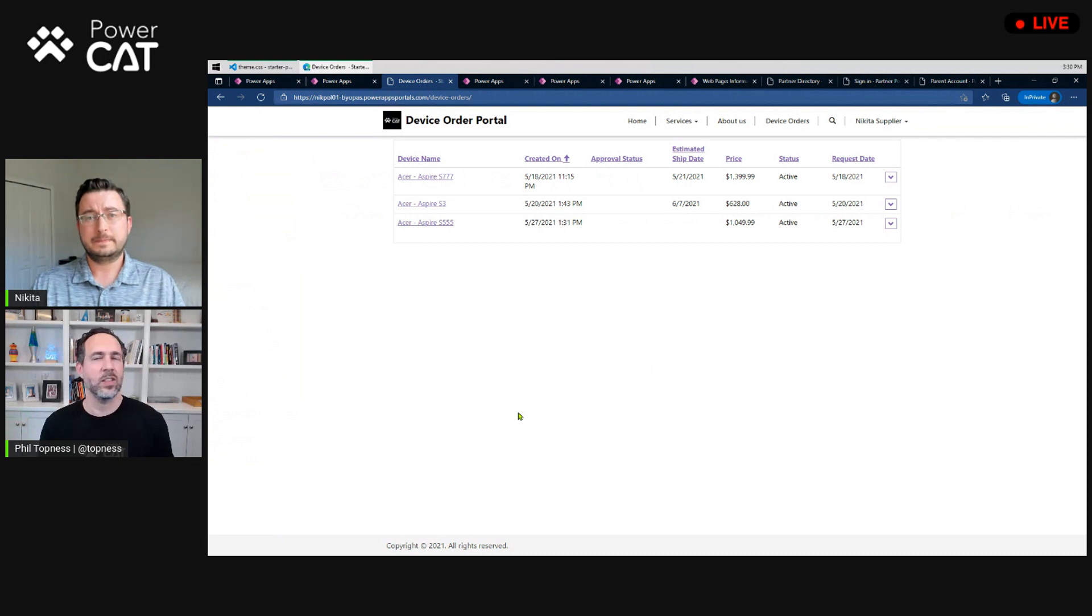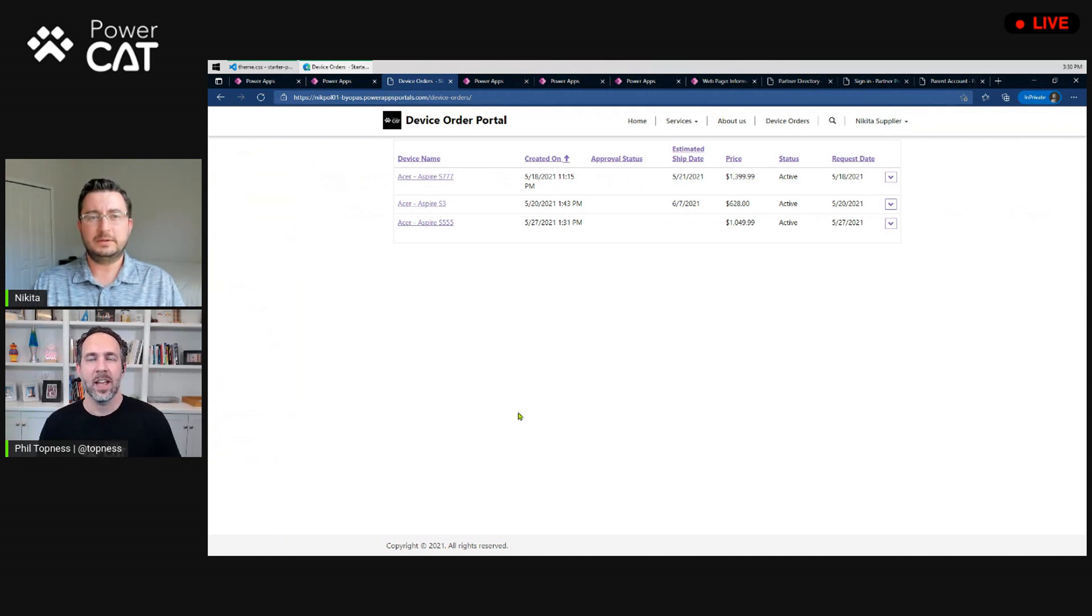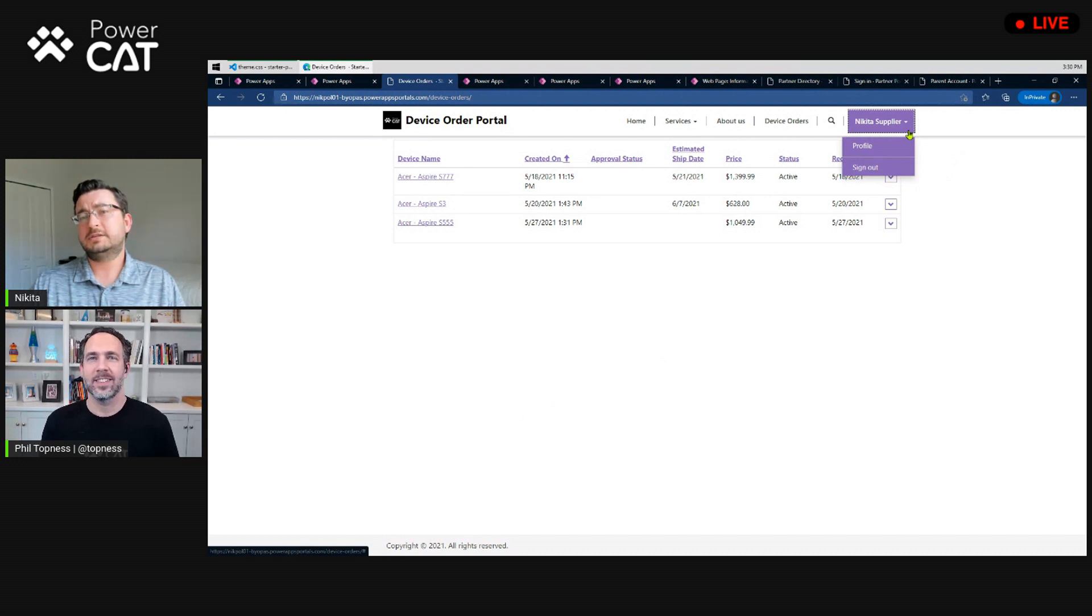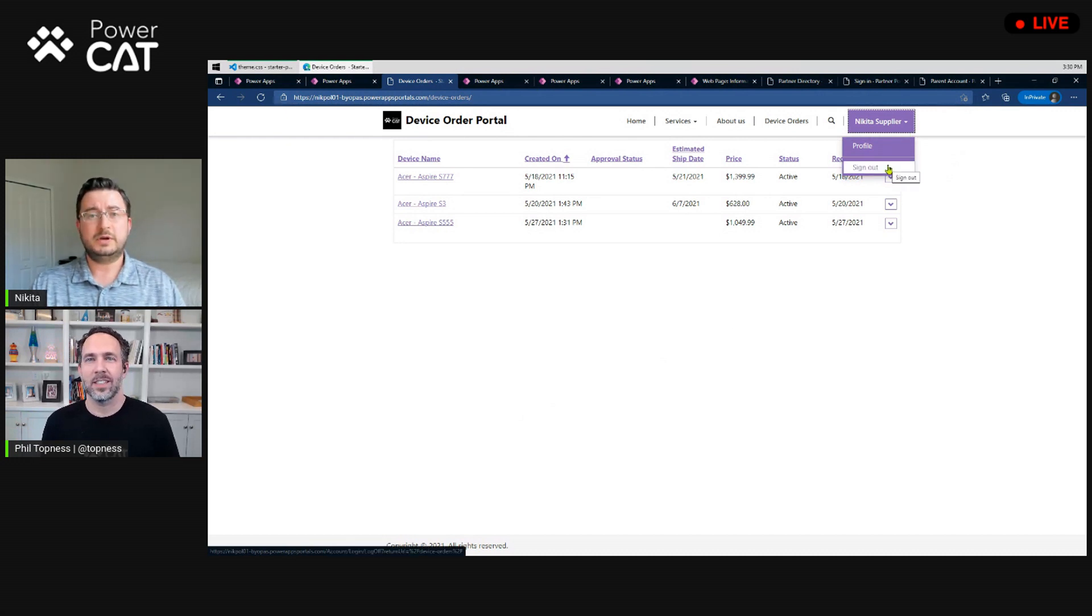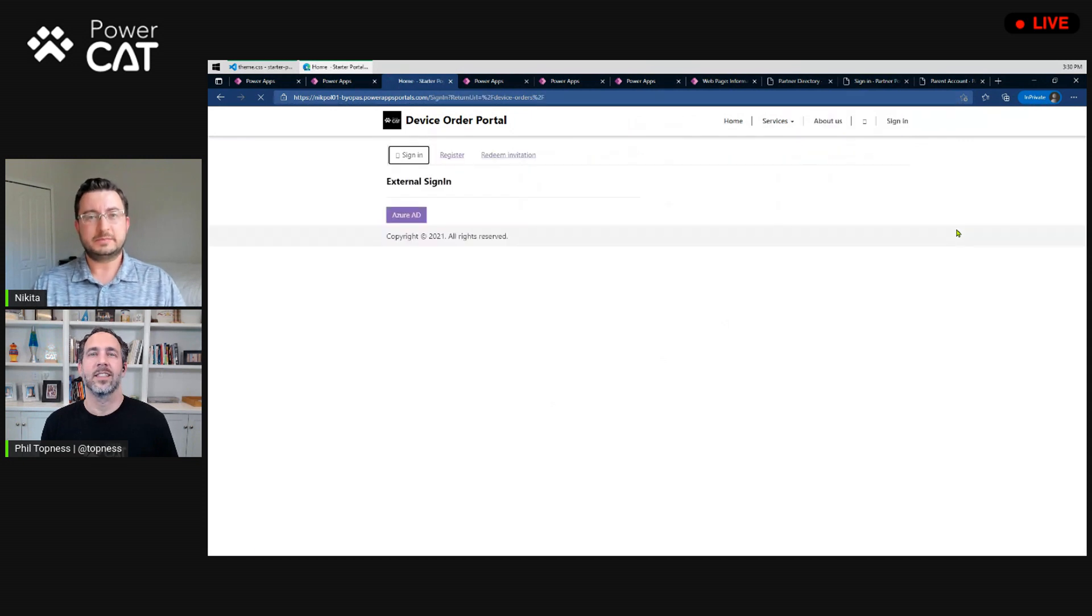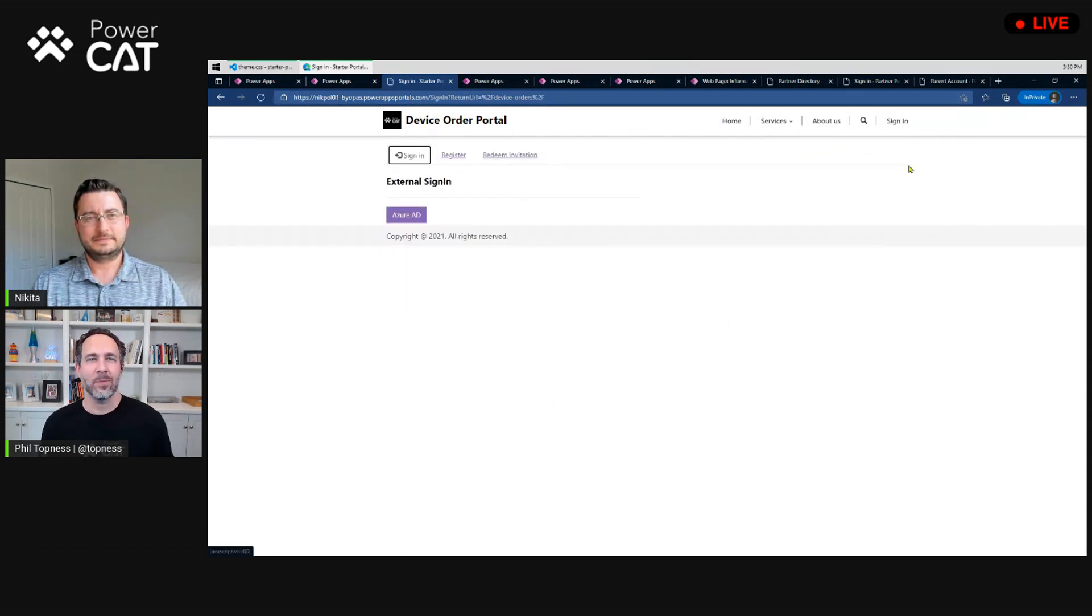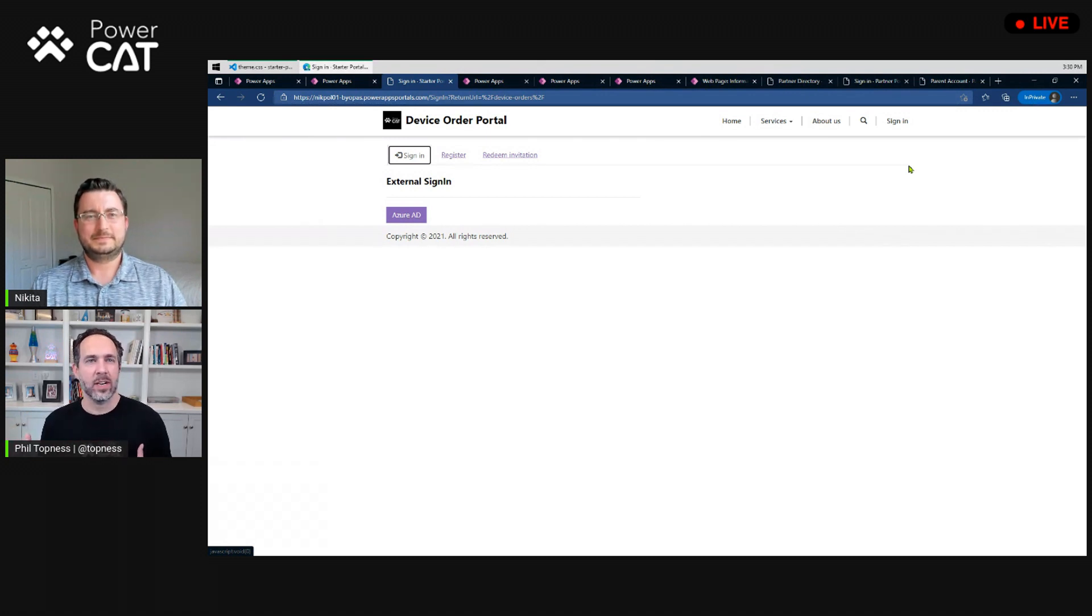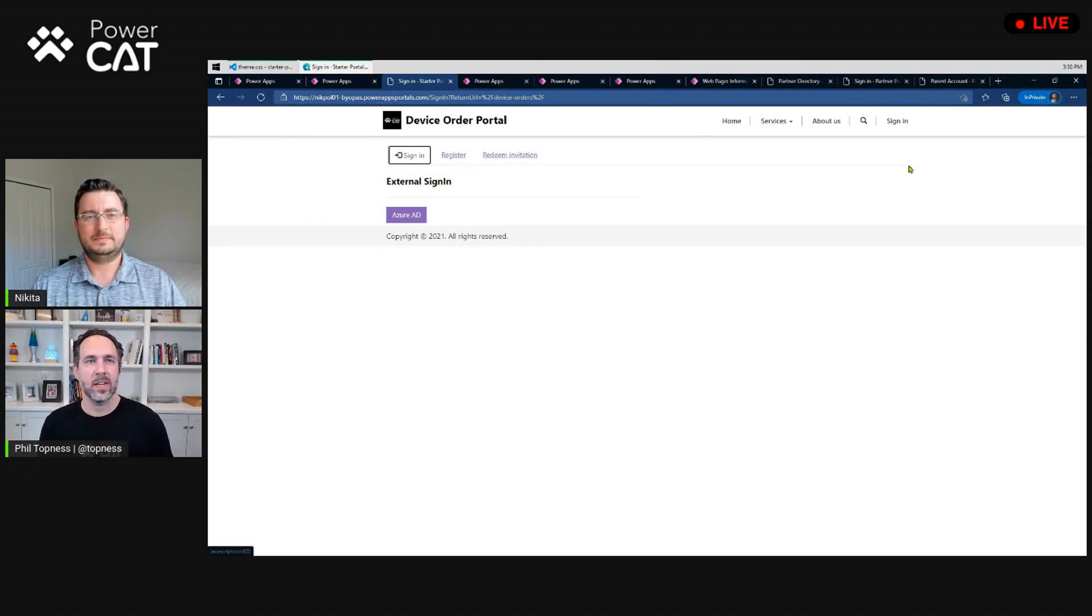So, everything that you would normally use in Dataverse? Absolutely. And I assume then, given that this is business data that you're showing, you're signed in here? I am signed in as Nikita Supplier, so if I sign out, what I've done is actually protect this device orders page to not be visible unless I'm signed out. So, I see here I can sign in through Azure AD. That's my company. Do I have other options in case I want to have them sign in through another organization or another identity?